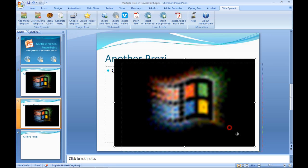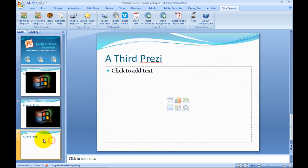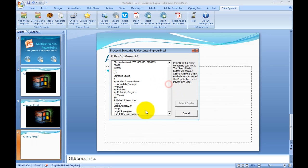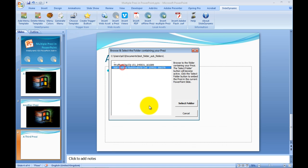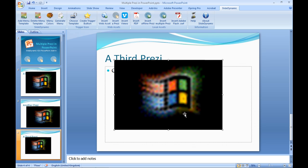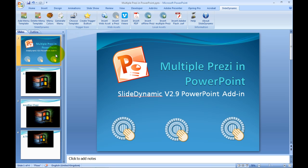I'll move that down to the bottom just to show it's in a different position. And finally, I'm going to go to the next slide, follow the same process, and select the third Prezi. As I say, there's no limit to the amount you could embed. I'll just leave that small at the top. So that's all done.